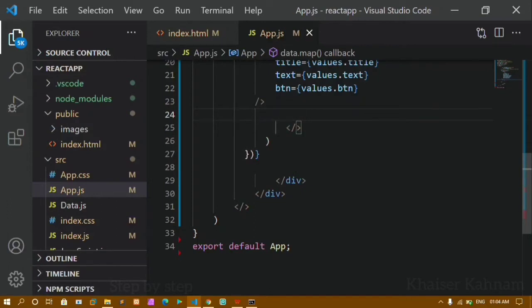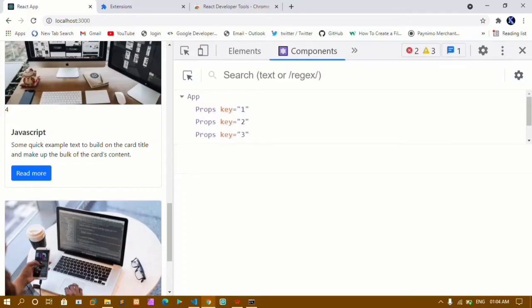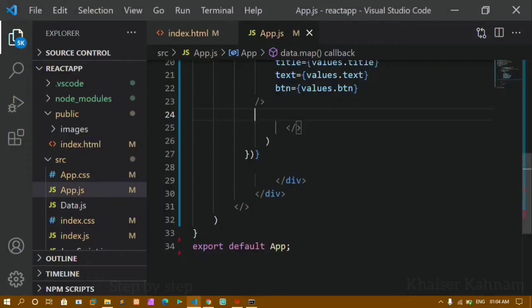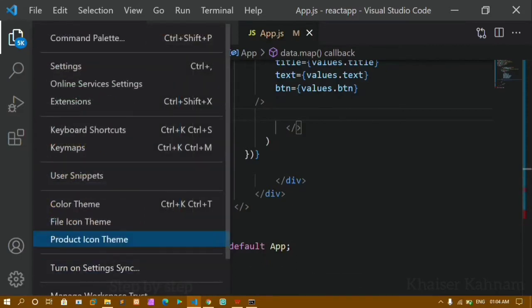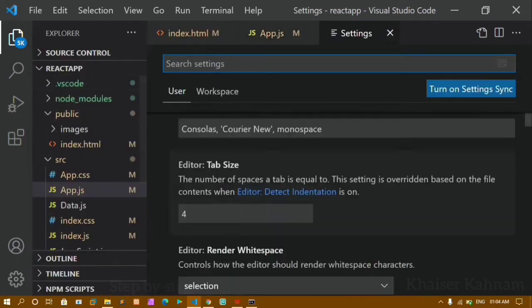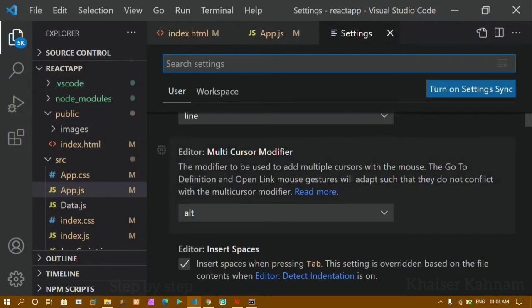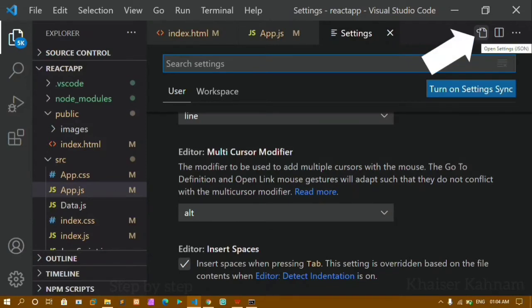So to use autocomplete for JSX elements, we have to do some settings. Come to the settings here — you will have this settings option. Click on the settings option.